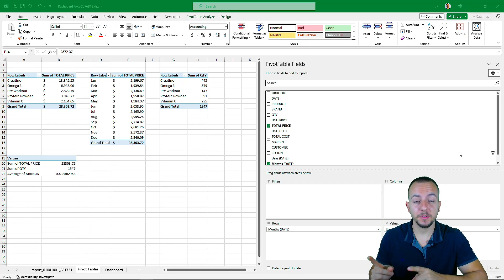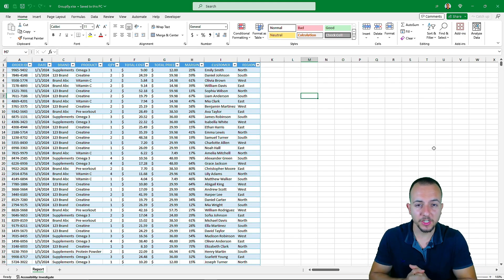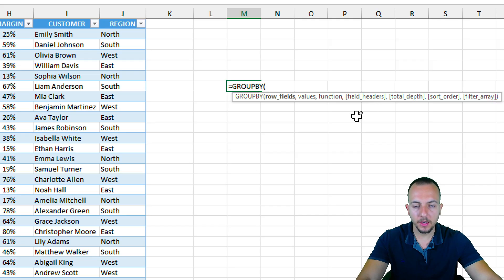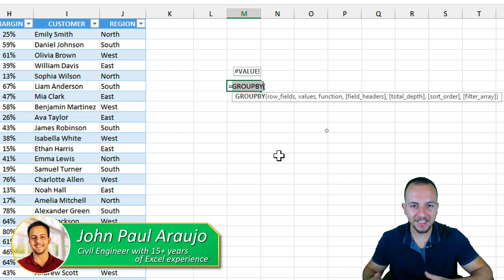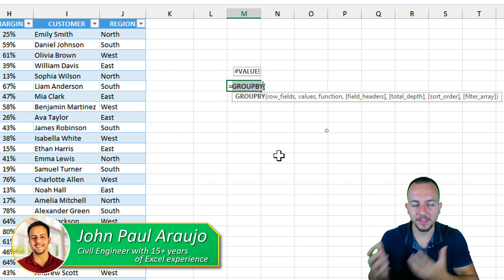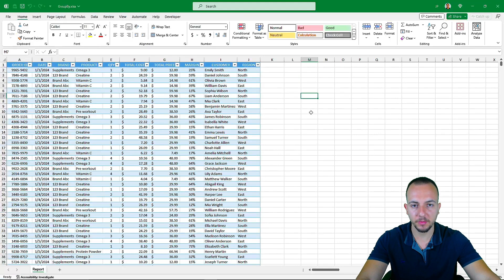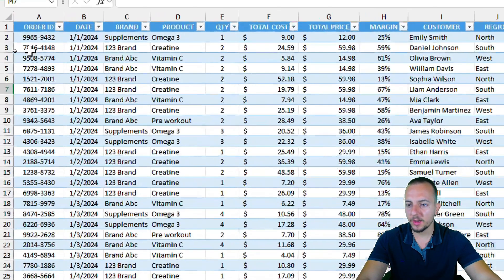I think finally we don't need to use pivot tables anymore, as Excel released a new function called GROUPBY. This new function in Excel can help us make analysis and slice and dice the dataset. Let's take a look at a practical example of how we can use this function in Excel instead of using pivot tables.